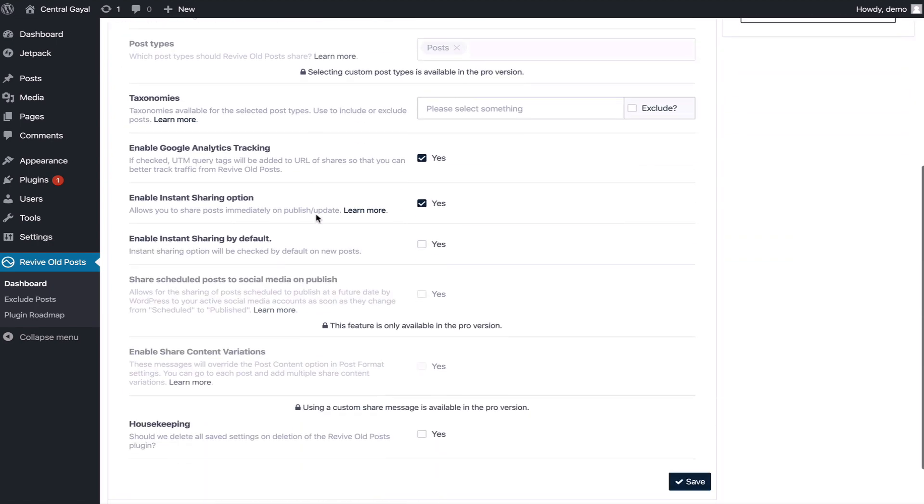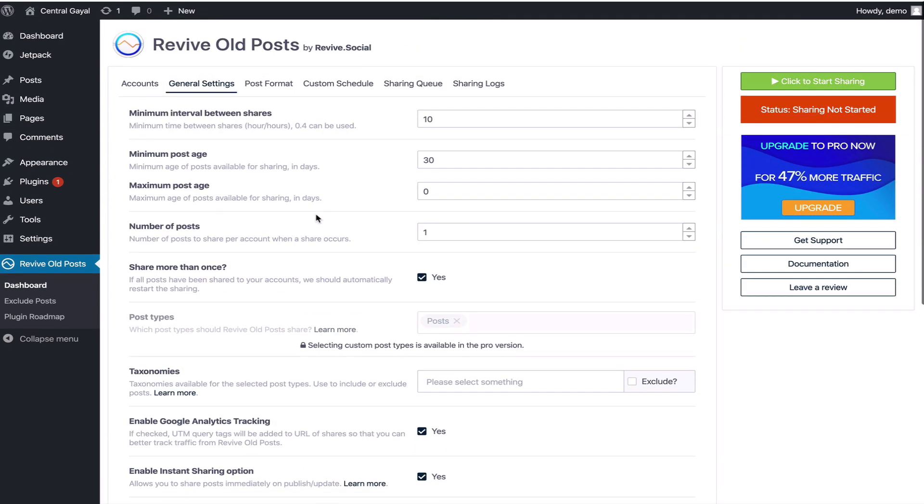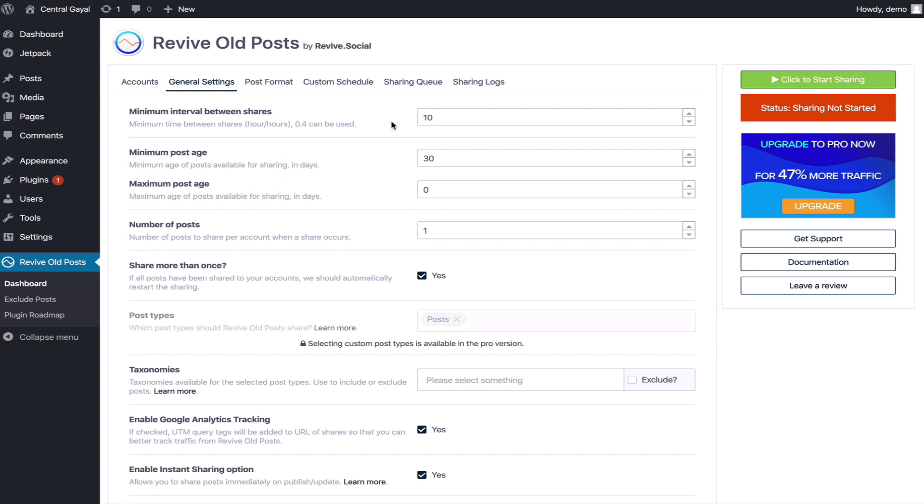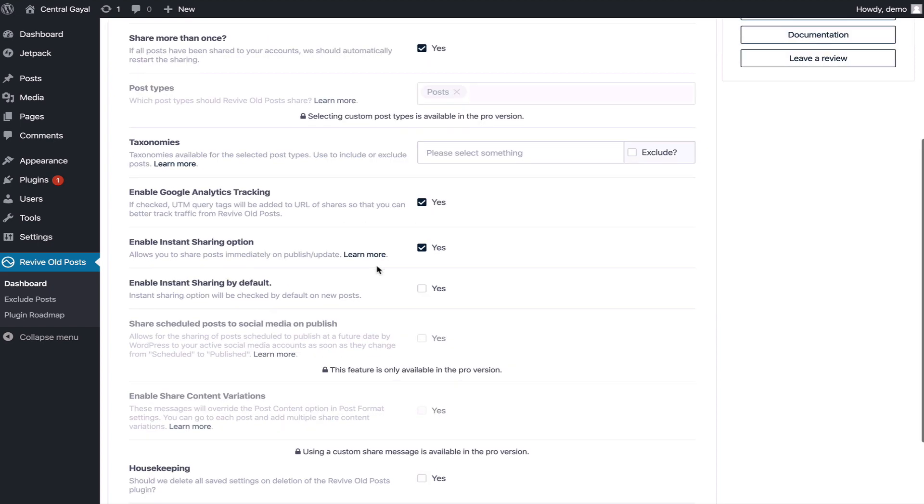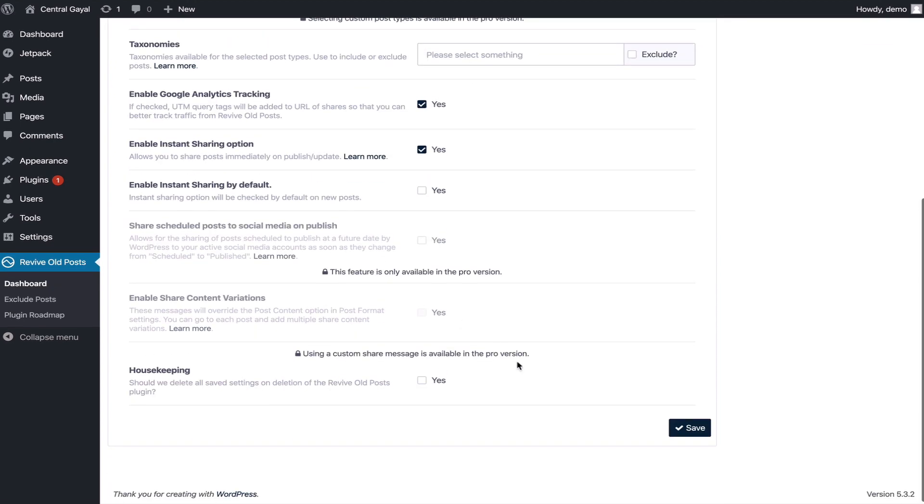You can set how often you want the posts to go out like minimum time interval between posts, minimum post age, maximum post age. We'll say like zero just for us and all these other features, so we're going to click save.